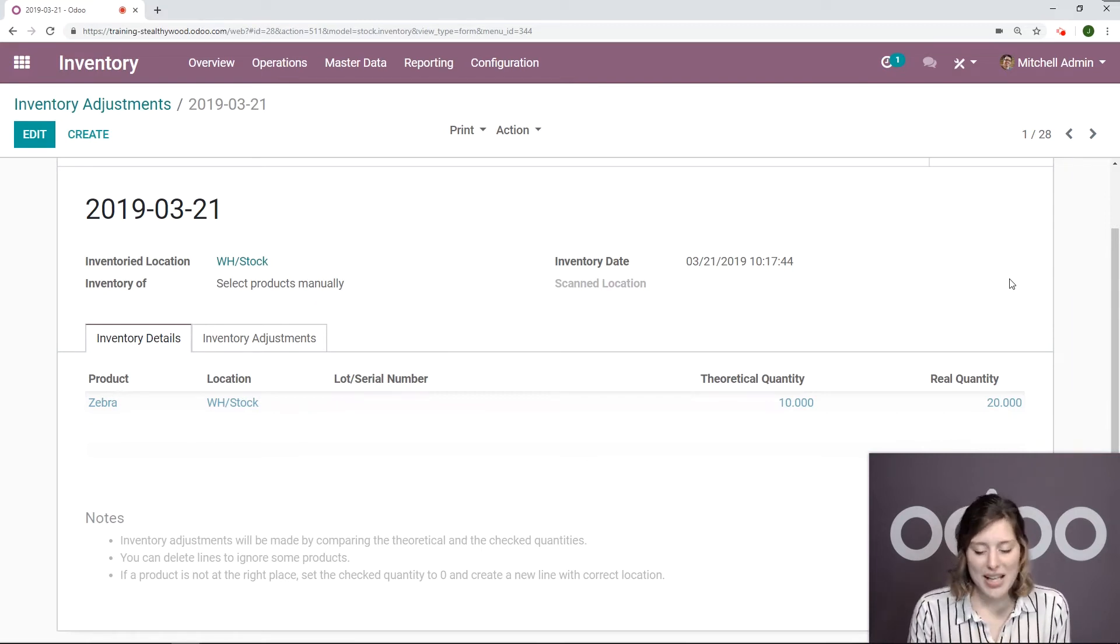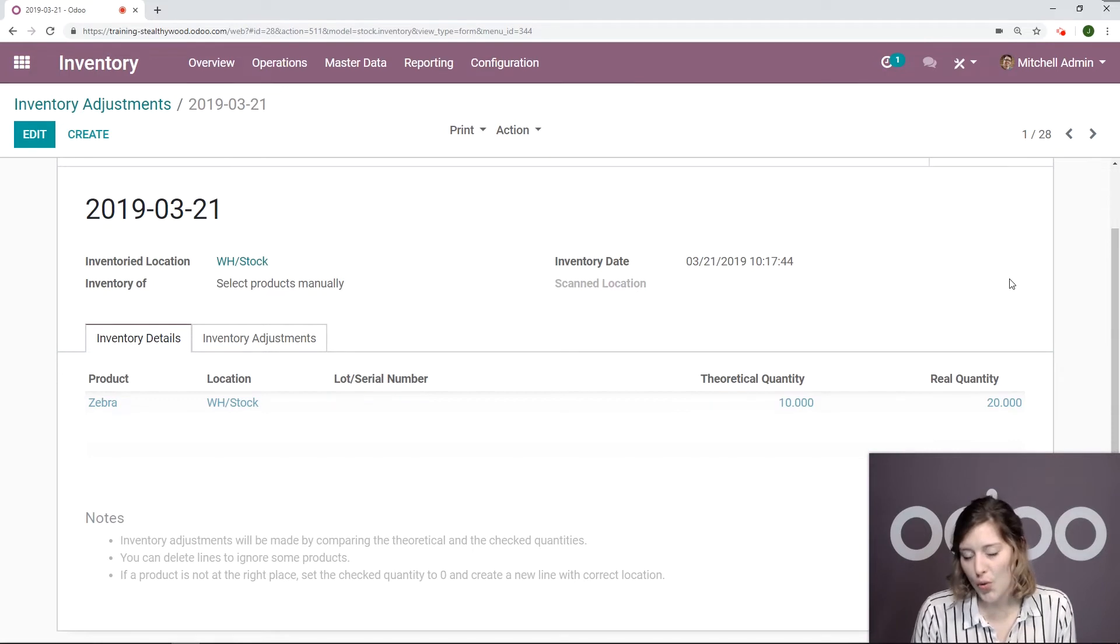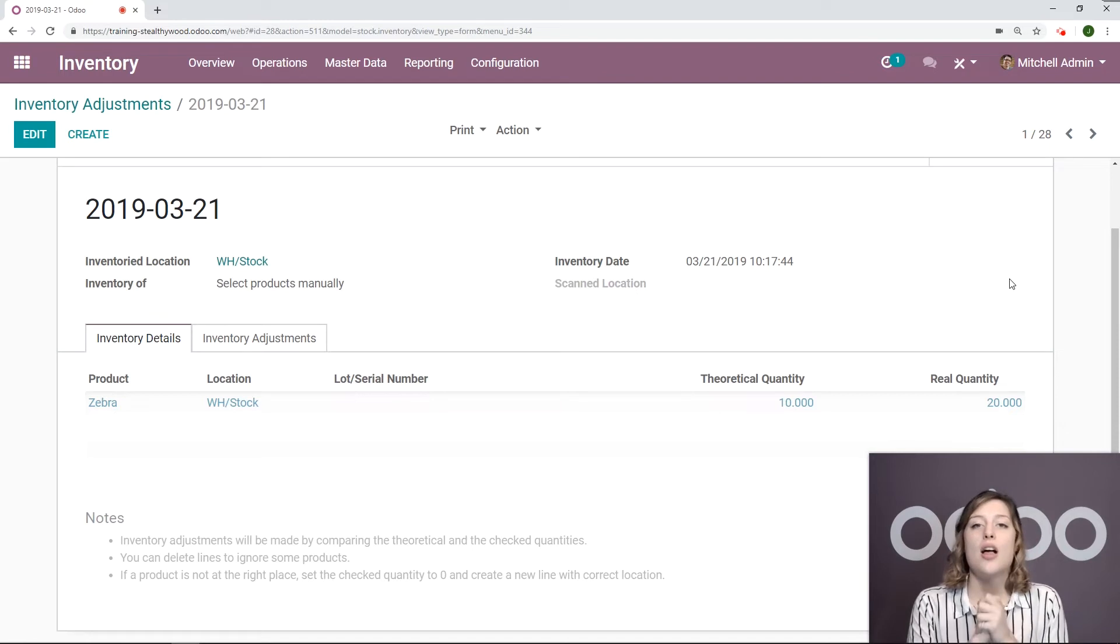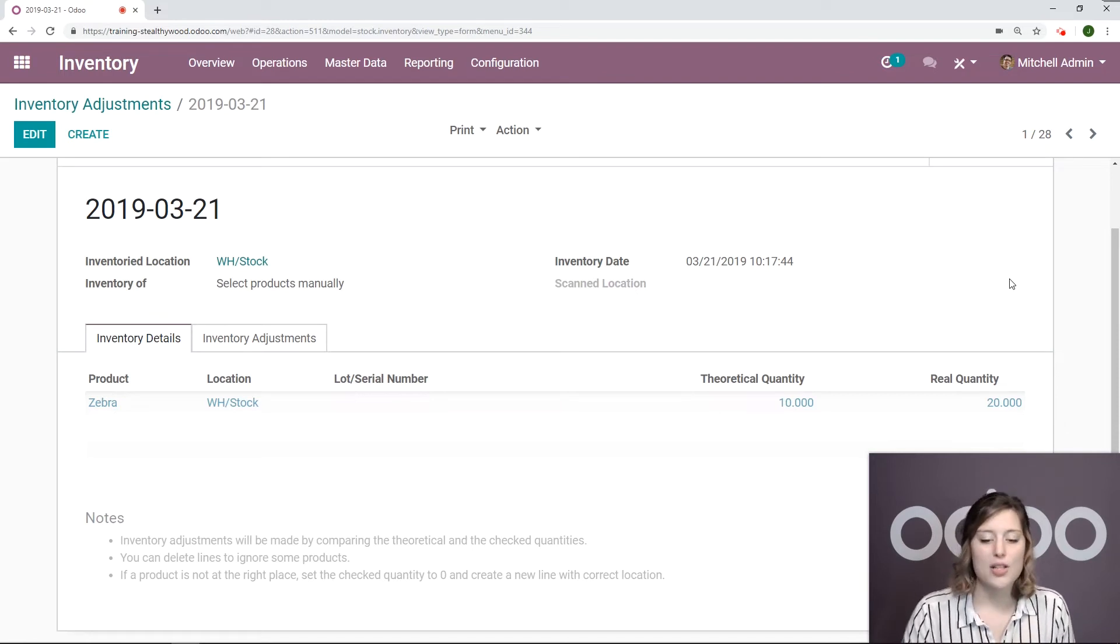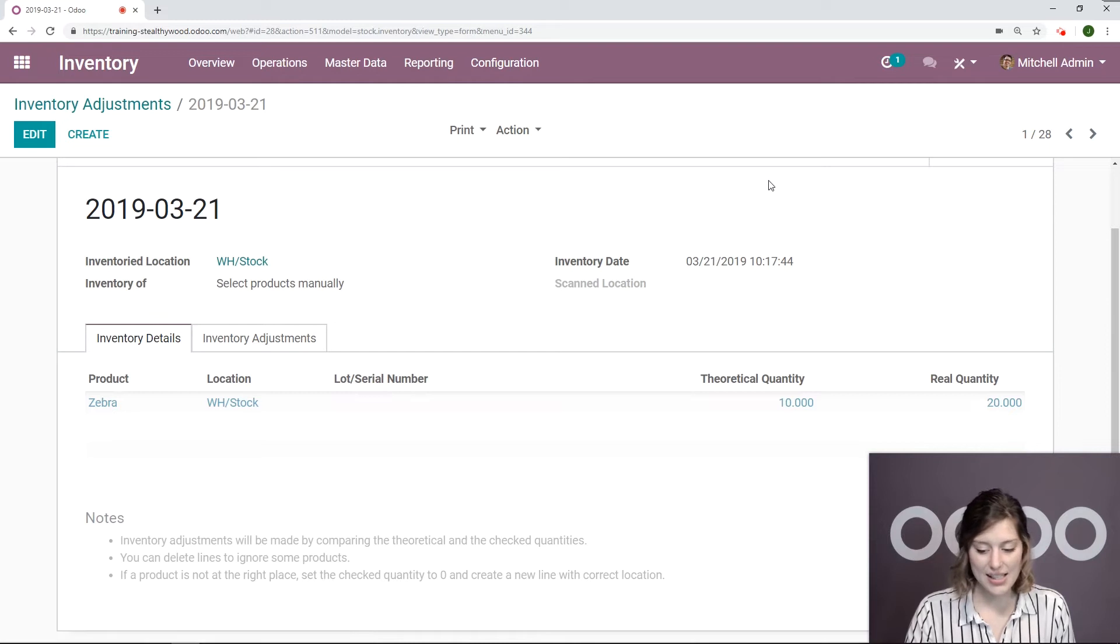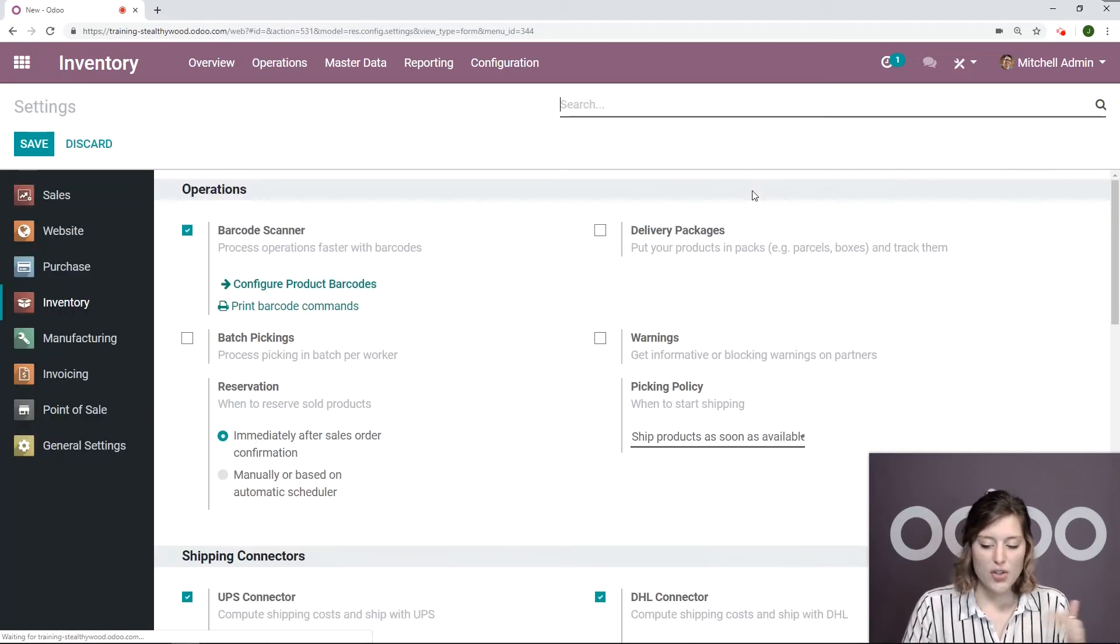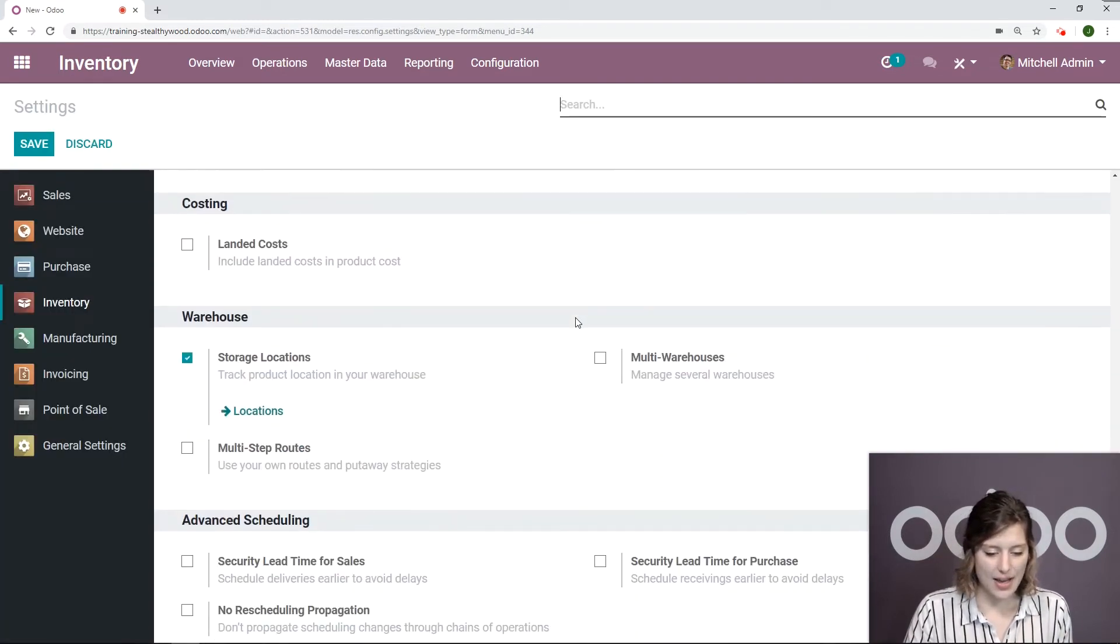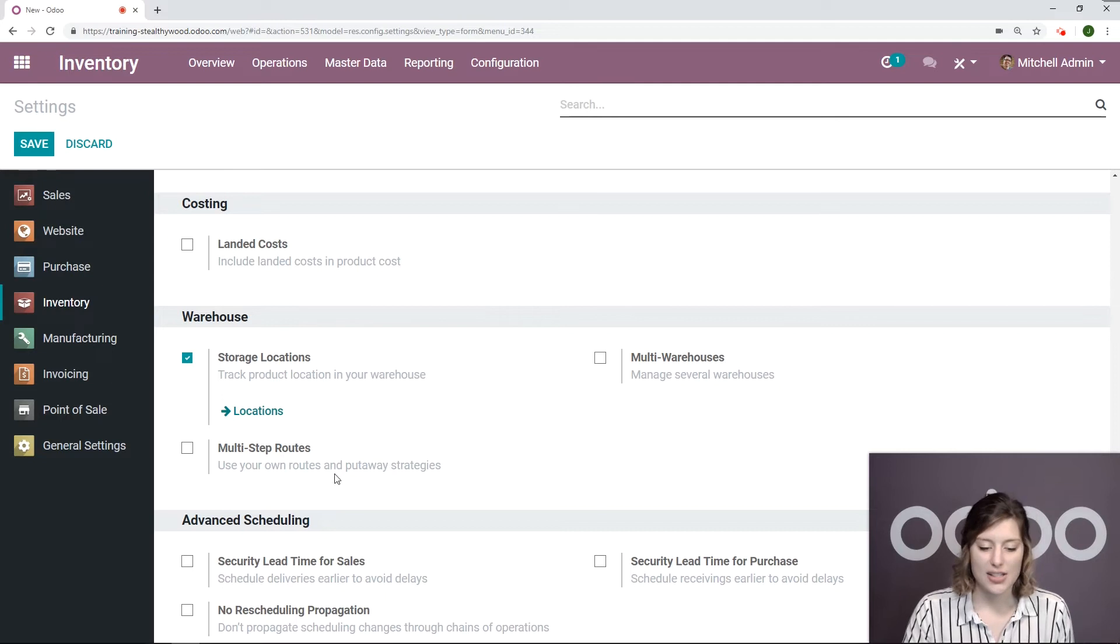Something else I want to do for my company is I want to indicate which specific shelf in my warehouse the product is. So I'm going to go to configuration, settings, and under the warehouse section, I'm going to activate the option storage locations.